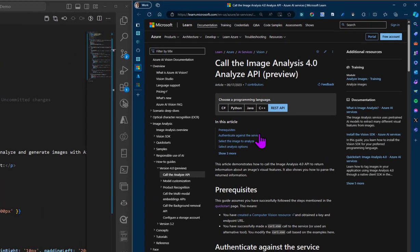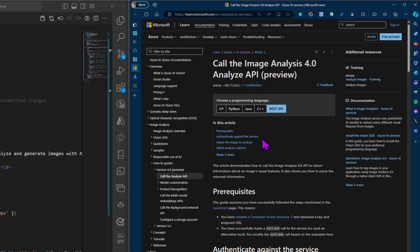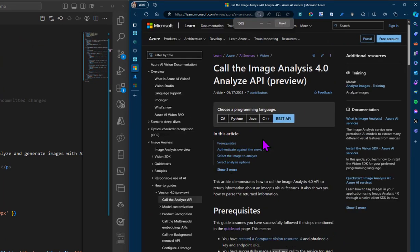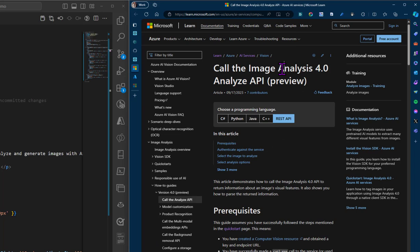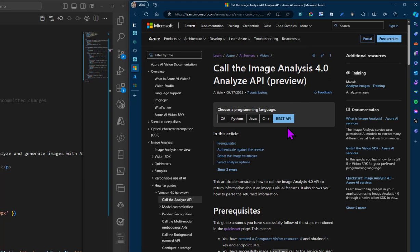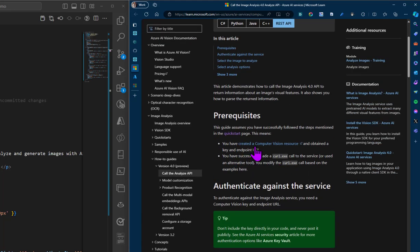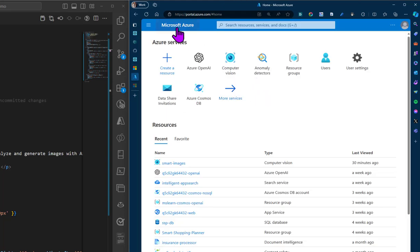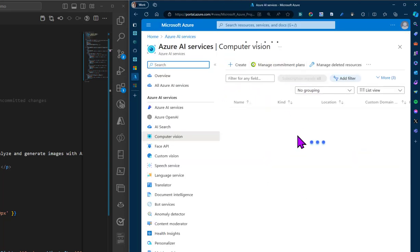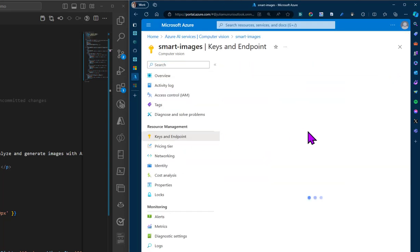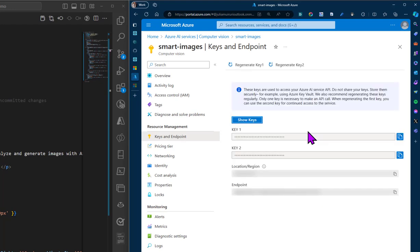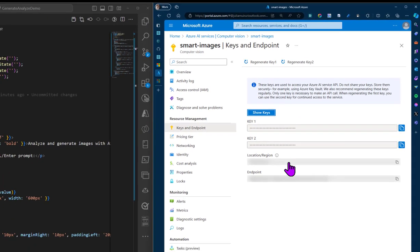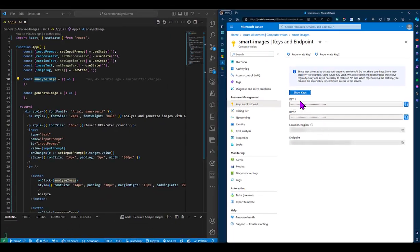So the first function will be the analyzeImage function, which will be making a call to the image analysis 4.0 API. Now, for us to use this API, you will be required to have a computer vision resource on Azure. So we'll confirm that I have created my computer vision resource on Azure, and I can access my endpoint and keys, since this is what we will use to authenticate against the service.